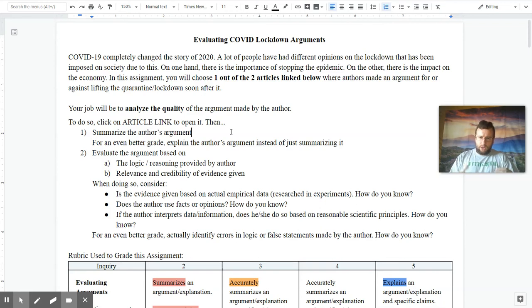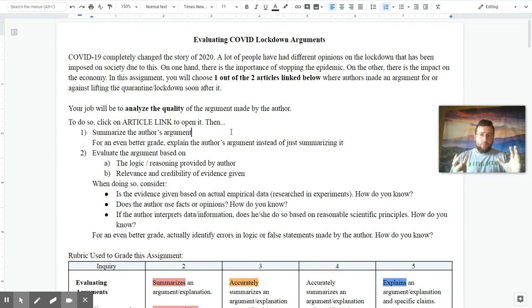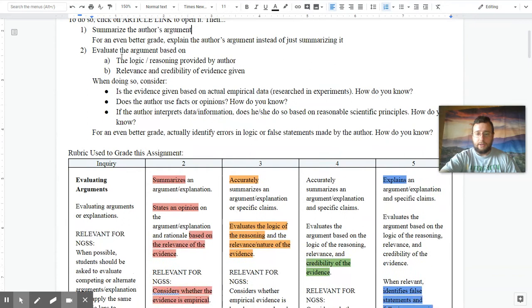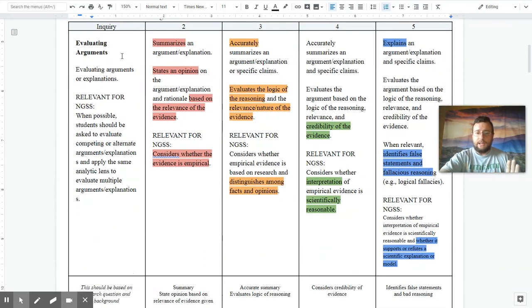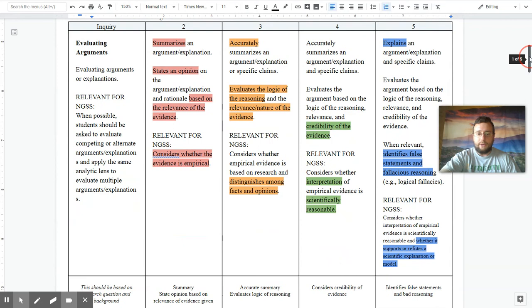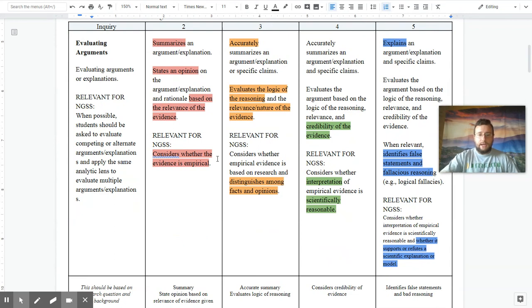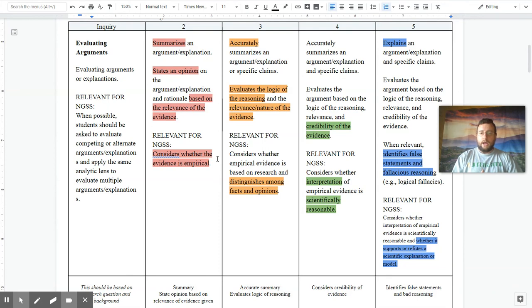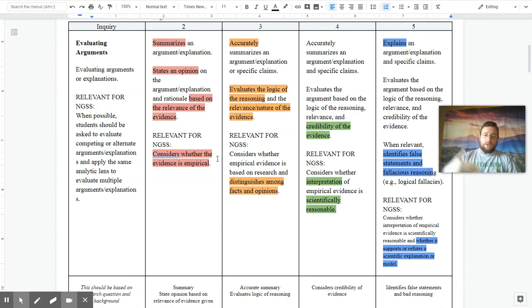So I actually created a guide to help you walk through the process of doing these things. But first, I'm going to talk about how we actually grade this assignment. It's pretty complex because there's a lot of pieces to the way that this is evaluated. But if you look at a two, the key thing is that you first need to summarize the opinion of the article,